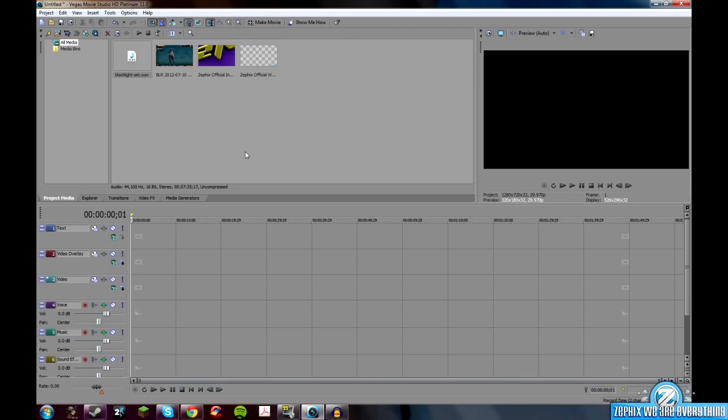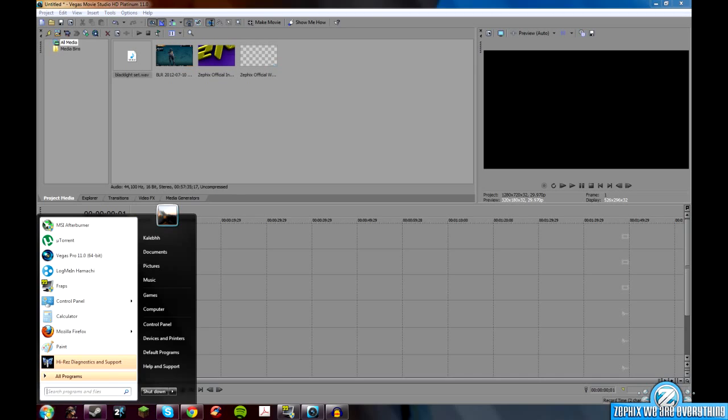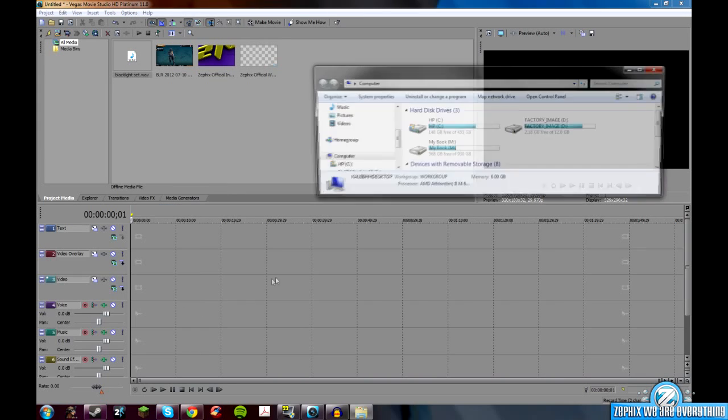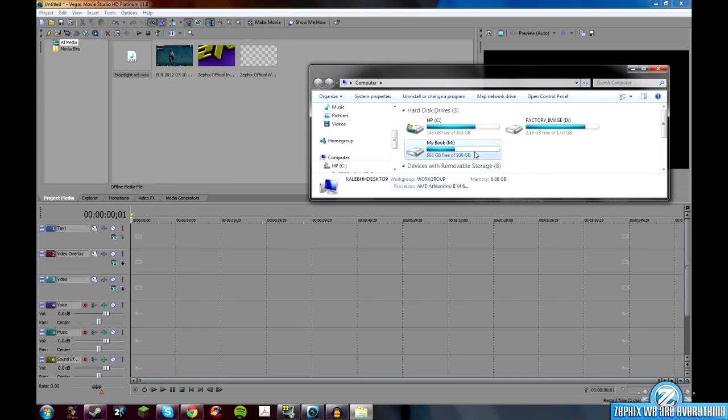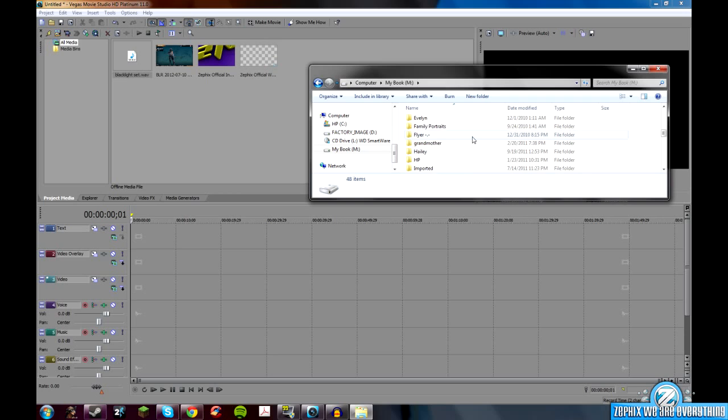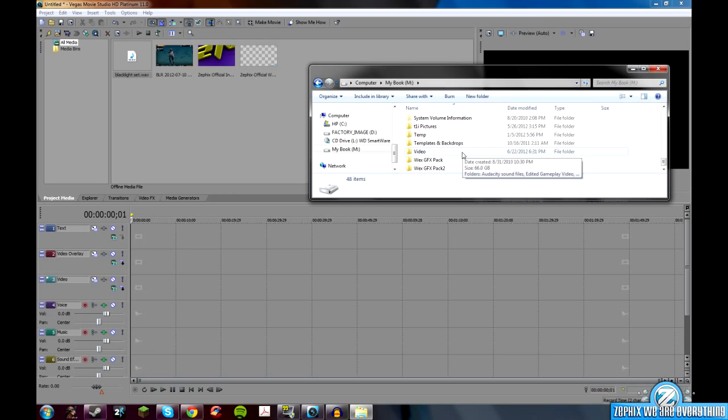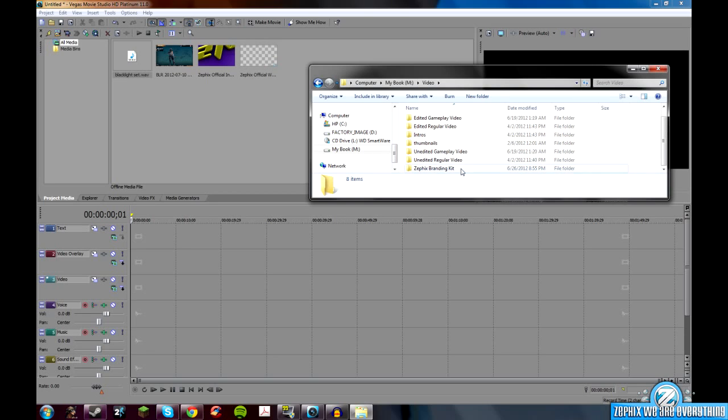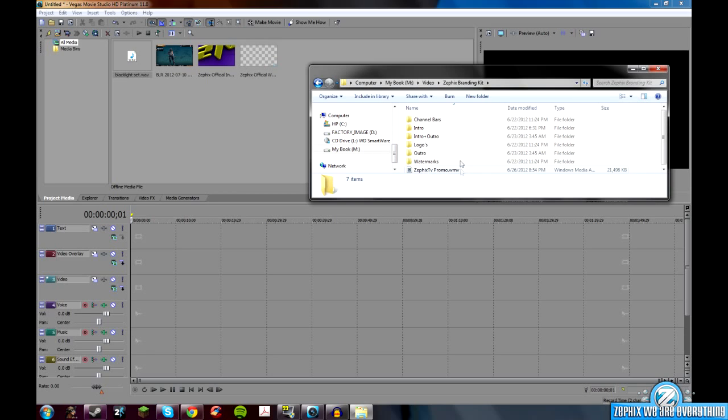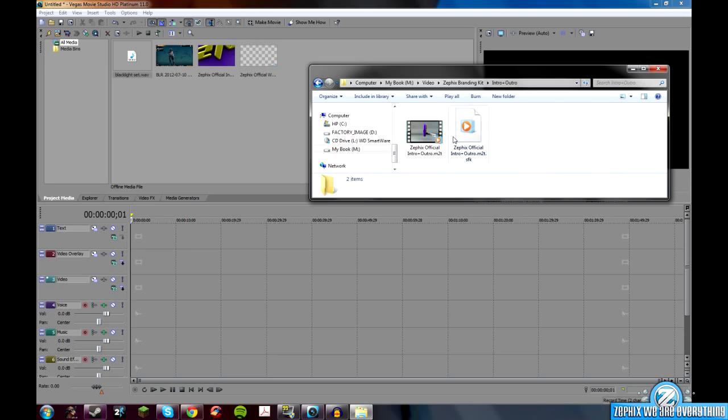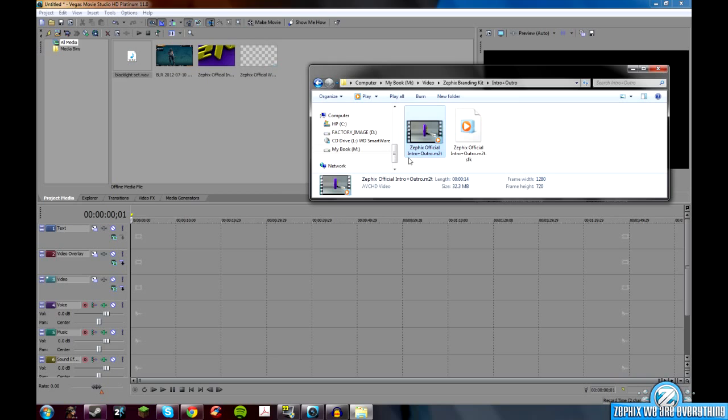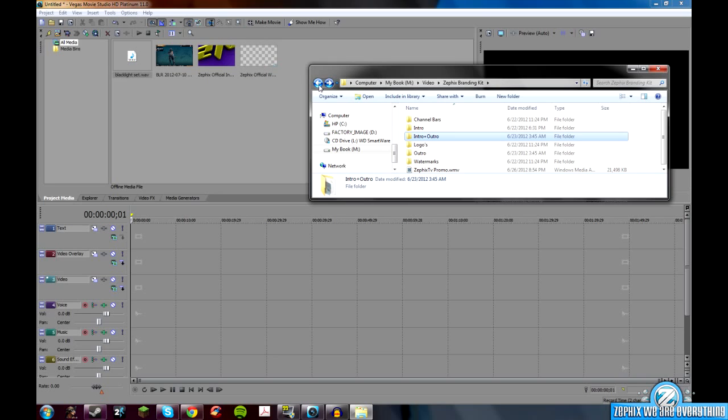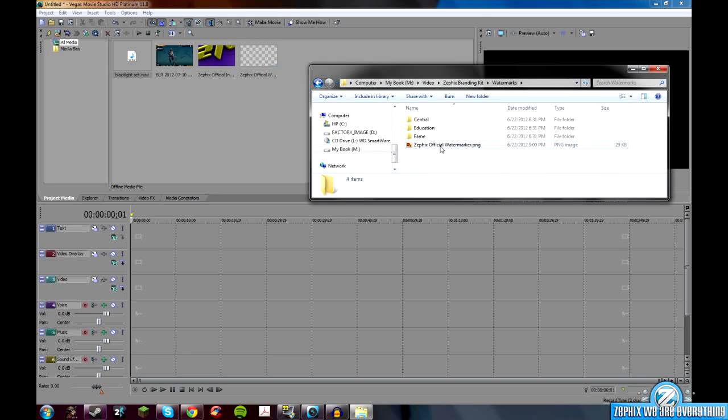So what you're going to do is you're going to make sure you have everything. Mine's in here, and with the branding kit that you get in the handbook, you'll get all this. It's the intro plus the outro. It's this one right here. They're both exactly the same, you just put them at the beginning and the end. That's it. And the watermark is the official watermark, the blue one.